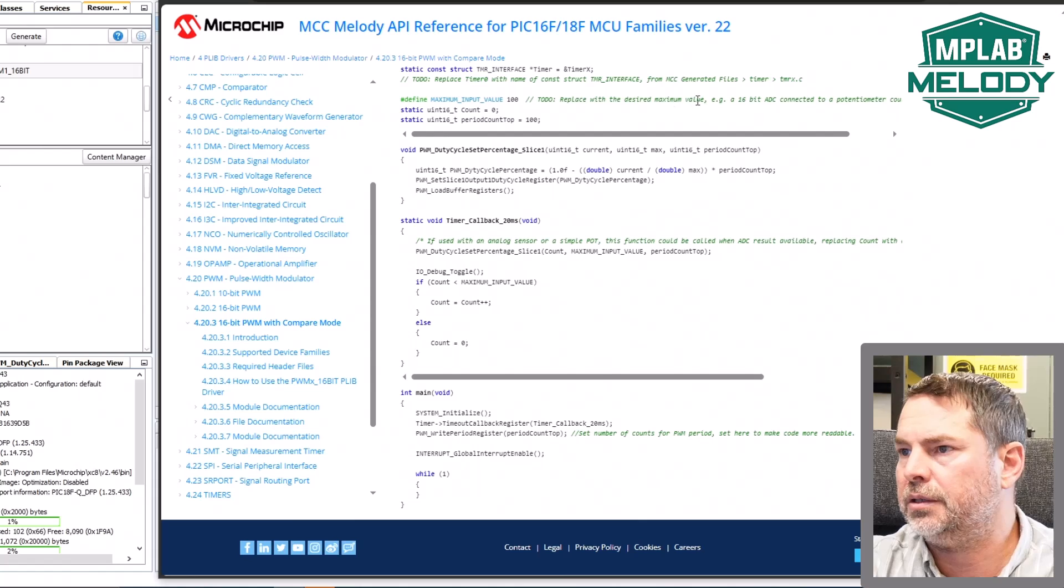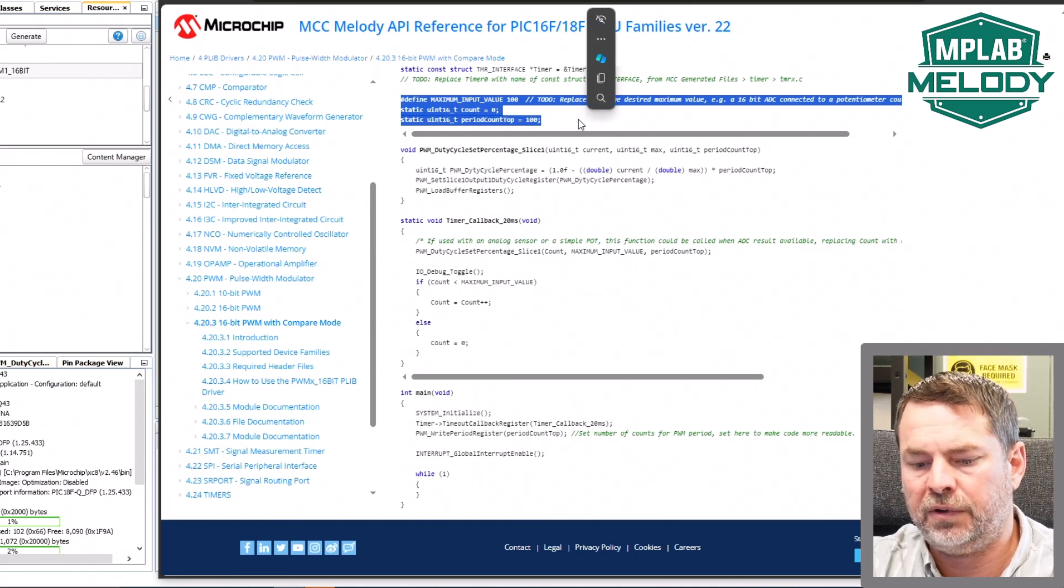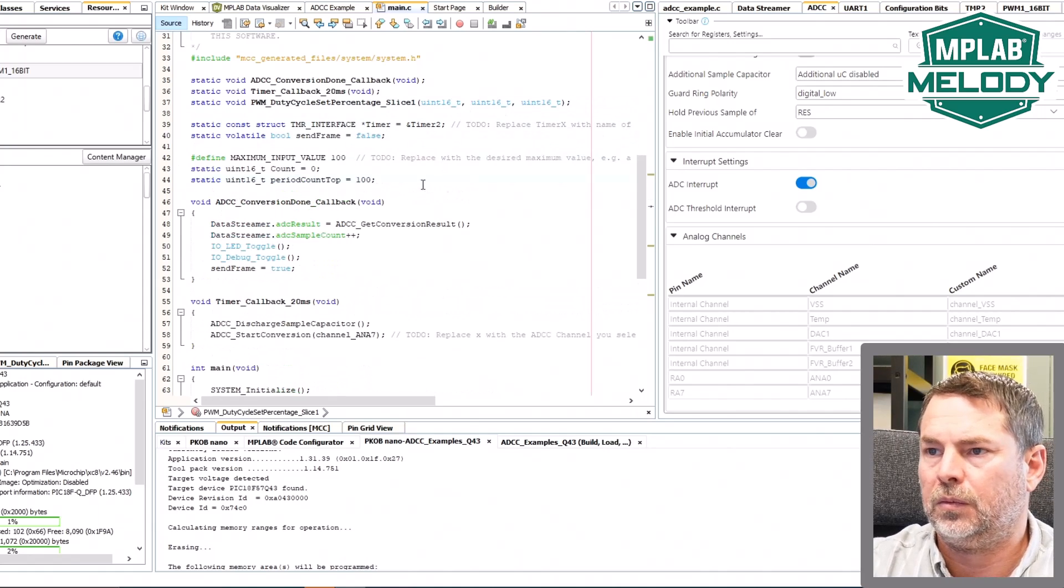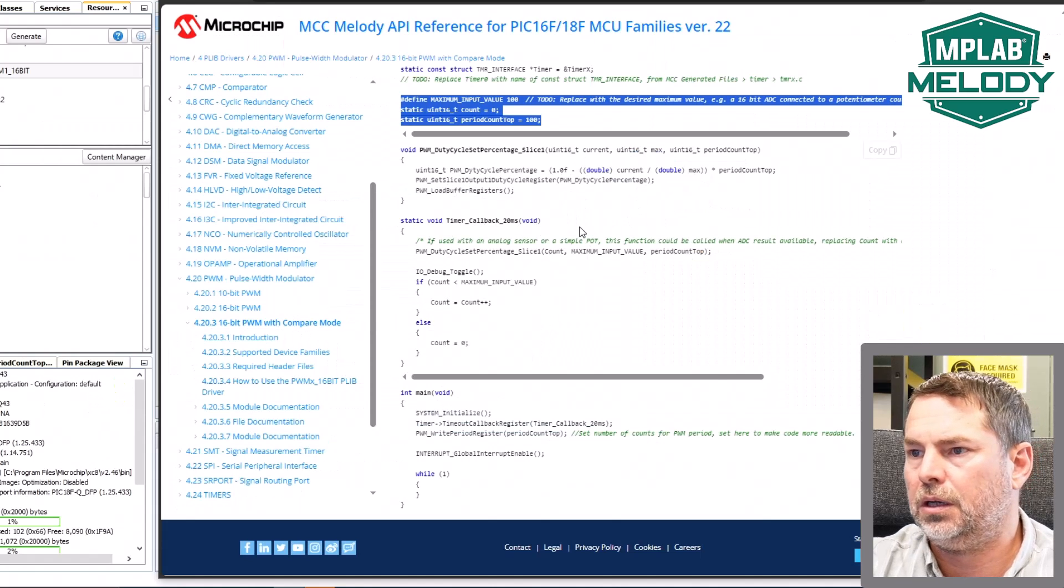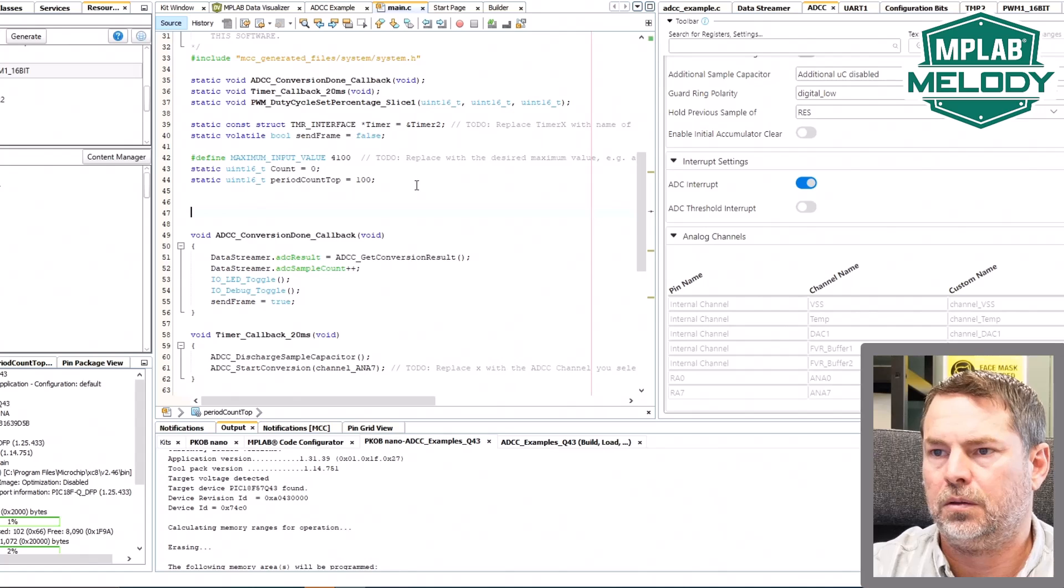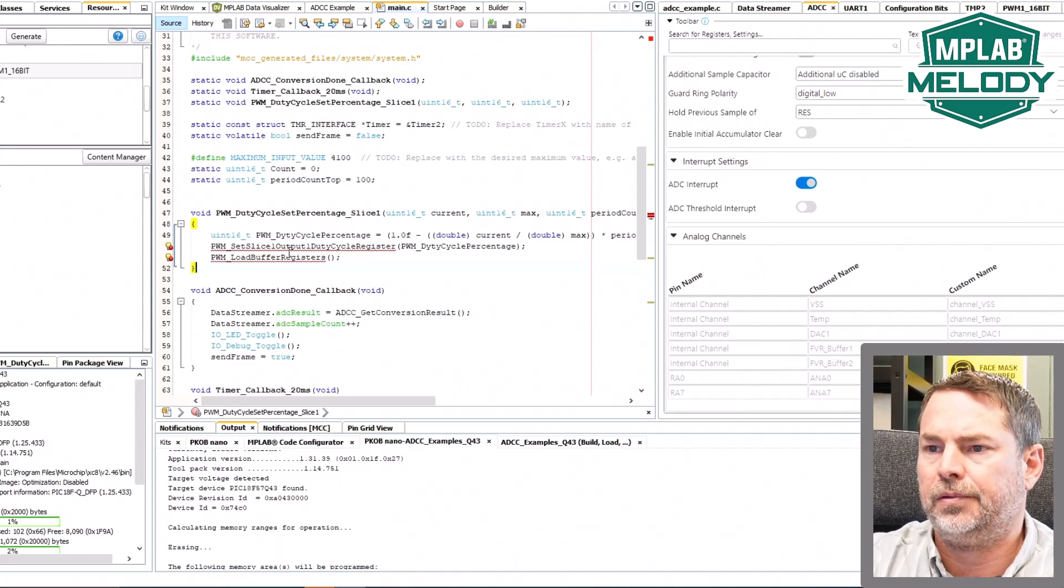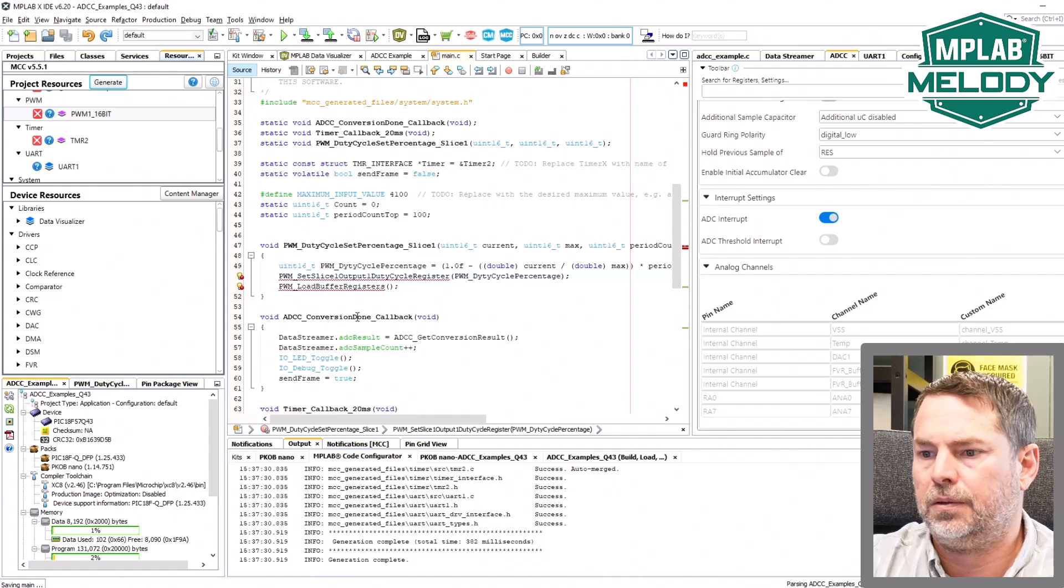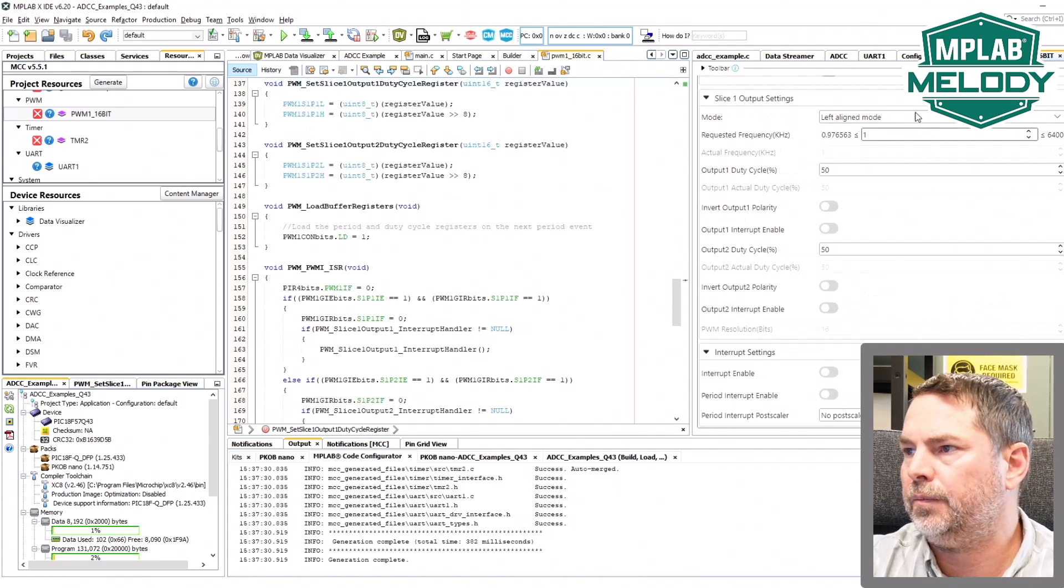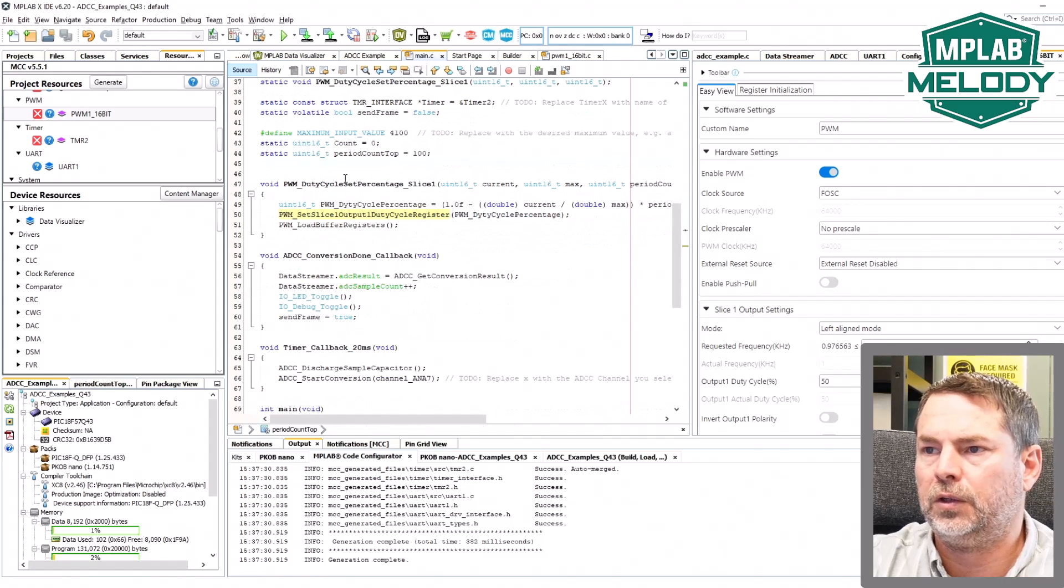And there's some values here. To do: replace the desired maximum value. An ADC connected to a pod could be 4100. That's for a 16-bit value, right? We're going to just go straight away for 100 for the maximum value. And this is the new function, set slice. I don't know if I've generated yet. These functions are now here based on the name of the PWM. All the functions get this prefix of the PWM underscore.